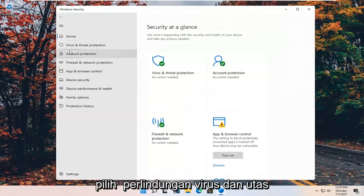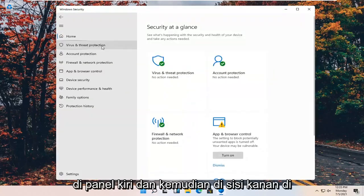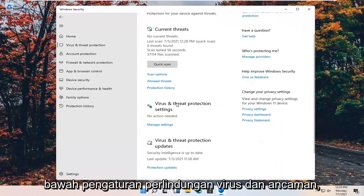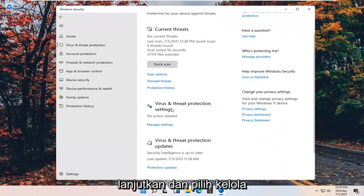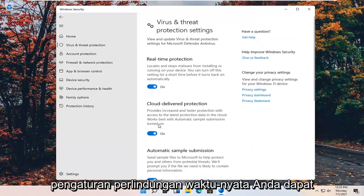Select virus and threat protection on the left panel. And then on the right side, underneath virus and threat protection settings, go ahead and select manage settings.